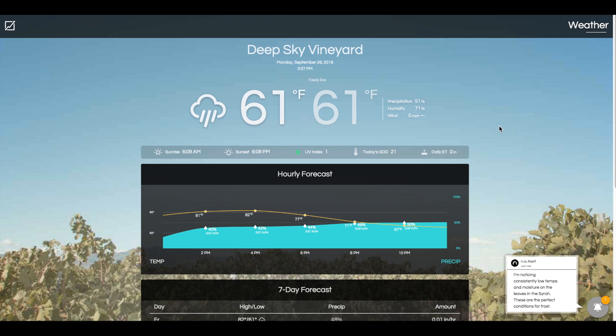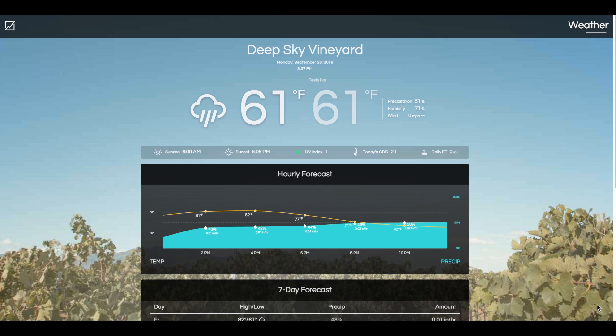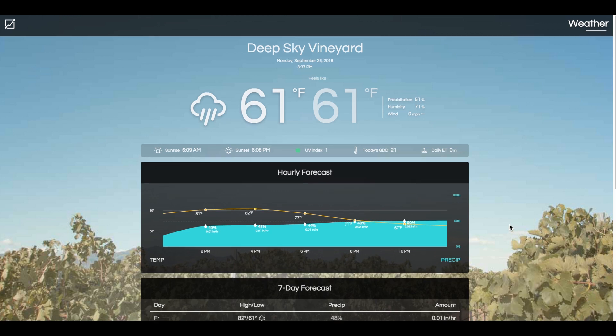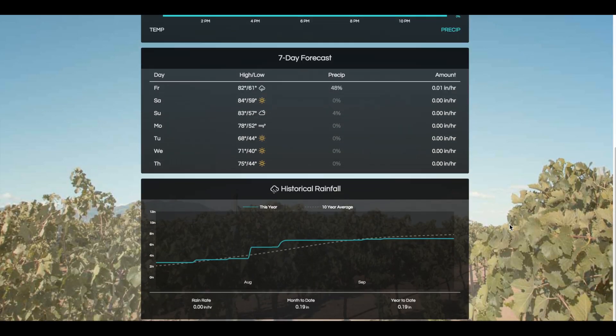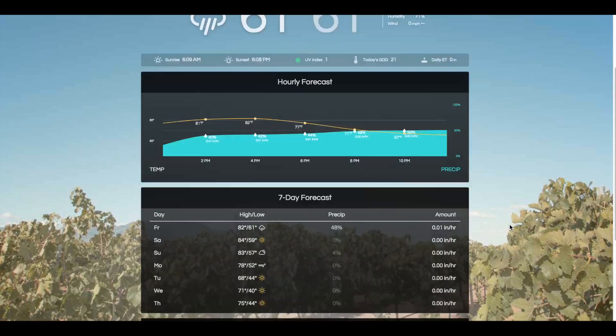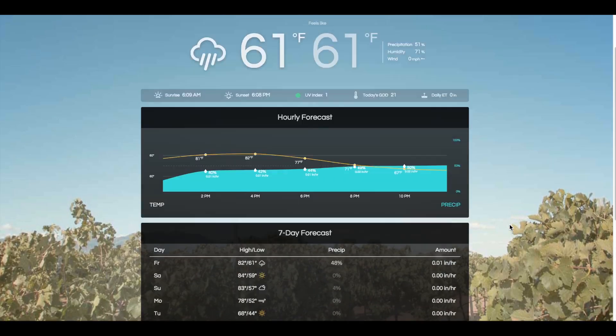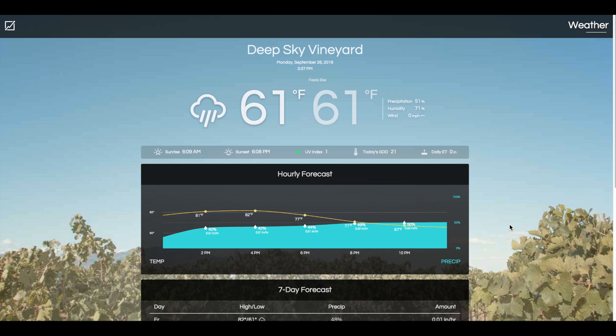All the weather metrics seen on this screen are ultra-local, from either an on-site weather station for current and historical data, or the Dark Sky application for forecast data, giving you a past, current, and future record of the vineyard at all times.